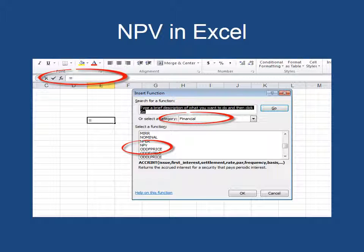There are several different categories of formulas you can use in Excel. I have circled 'Financial.' You can also get statistics, mathematics, algebra, and all kinds of different formulas — but we want Finance. So I selected Finance, and my third red circle is circled on NPV. When I click on NPV, it's going to give me a pop-up box where I insert the information.